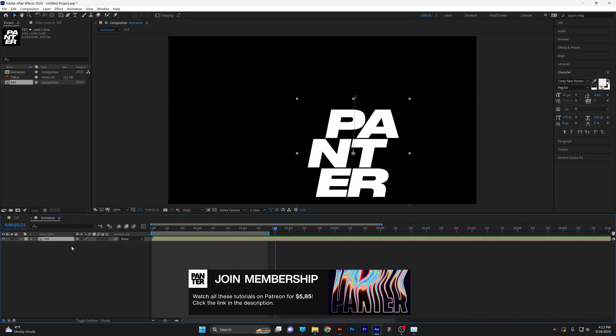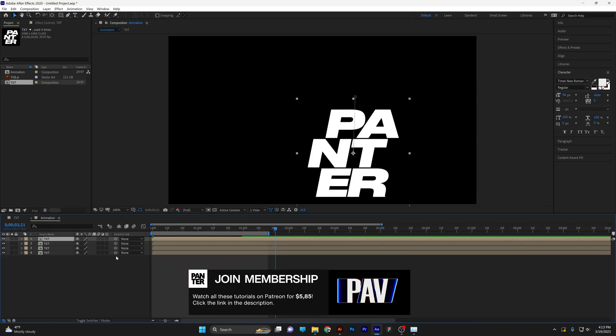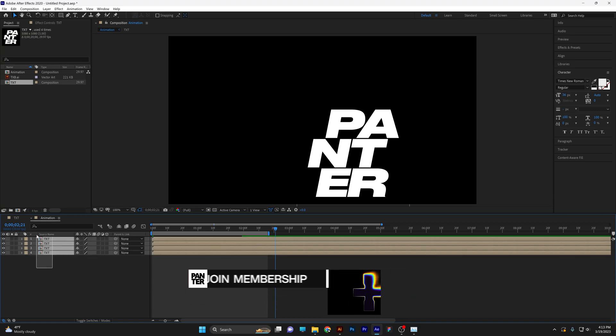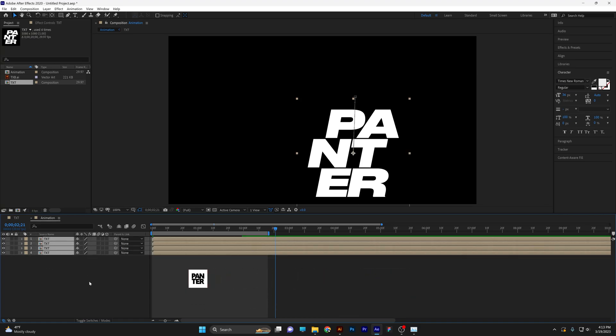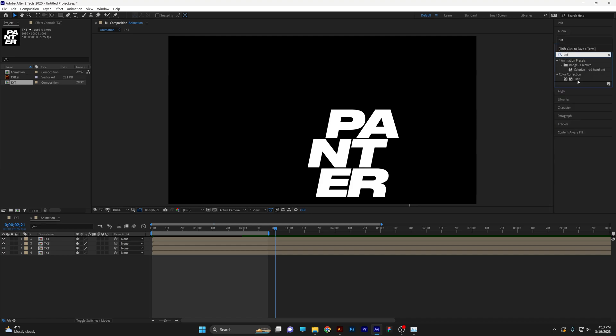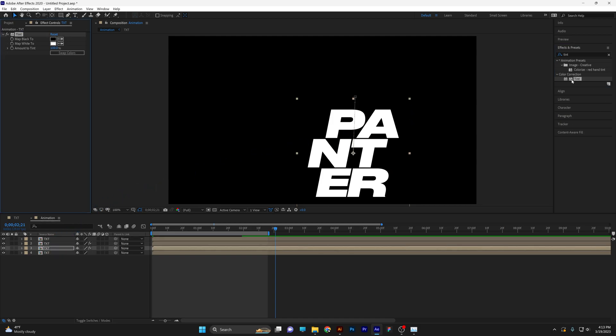Now select the text. Press CTRL D and we're going to create three more copies, so in total we have four copies. Go to effects and presets, type in tint, and drag the tint on the second layer, the third layer, and the fourth layer.